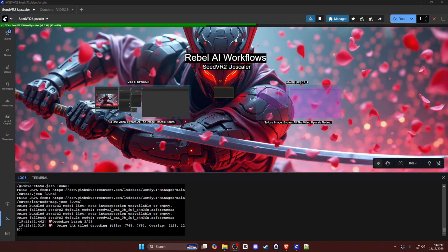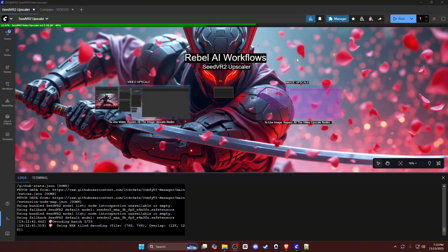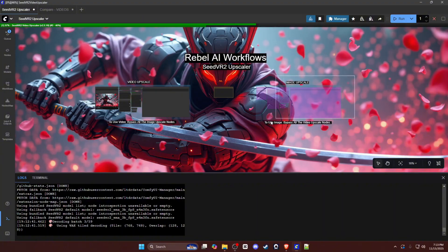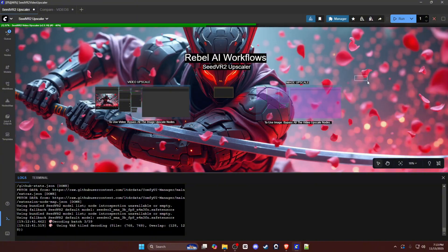After that, you can restart your ComfyUI and then drag and drop my workflow into the space. The left side is your video upscale and the right side is your image upscale. There's only a couple node differences between the two, but the one thing that you need to remember is that if you are upscaling video, you need to bypass the entire section for image. If you are upscaling images, you will bypass the entire video side.